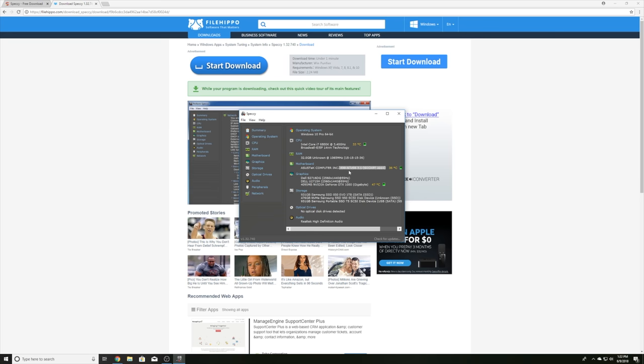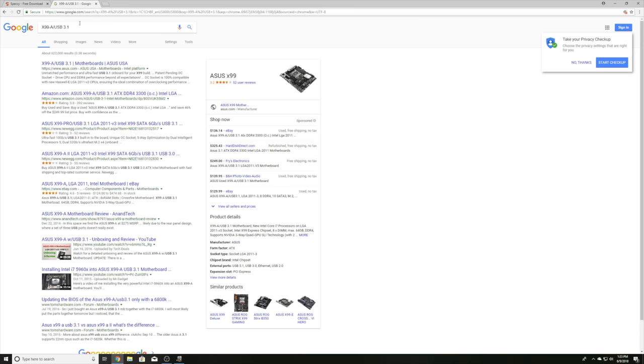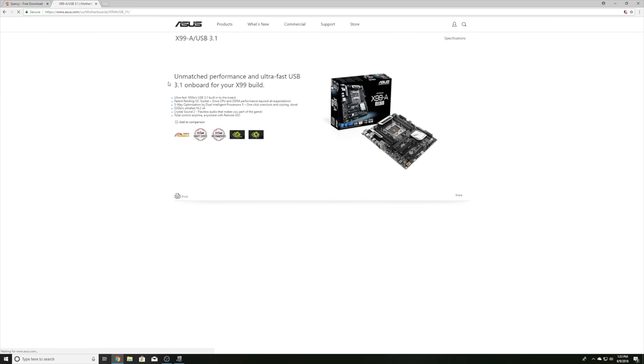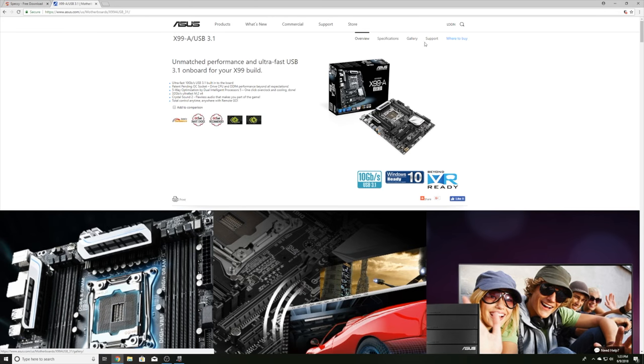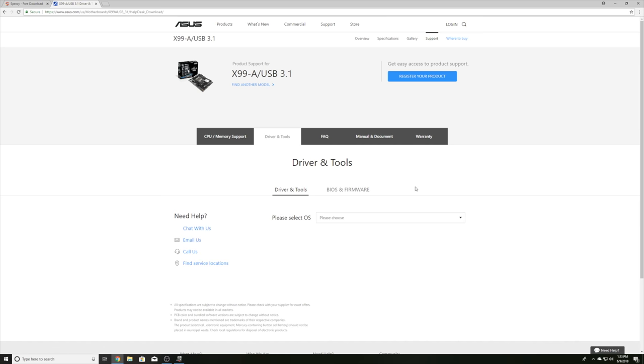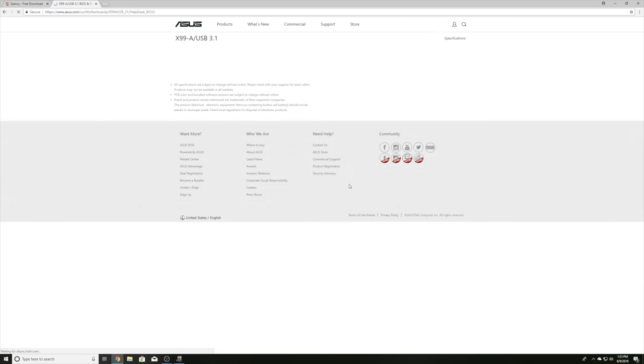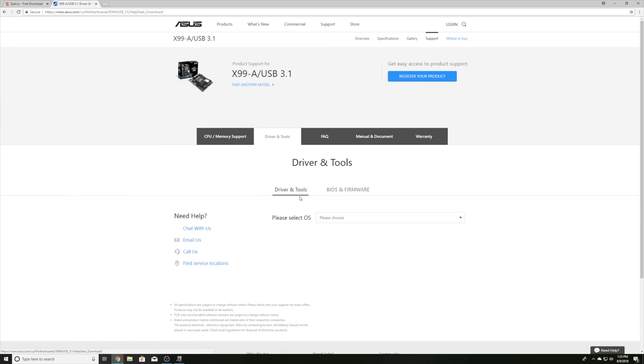This will tell you specifically what you have in your system so that you can specifically download the drivers for your motherboard. Look at that. We have a pretty nice little system here. Typically you can copy from Speccy. If we search for it here in Google, it'll come right up with Asus's website for our motherboard. Great. We'll go ahead and click on it. And right at the top here we have support. Now again, this is going to be different for every motherboard out there. You're going to have to figure out how to navigate this, but you do want to go directly from the manufacturer's website.